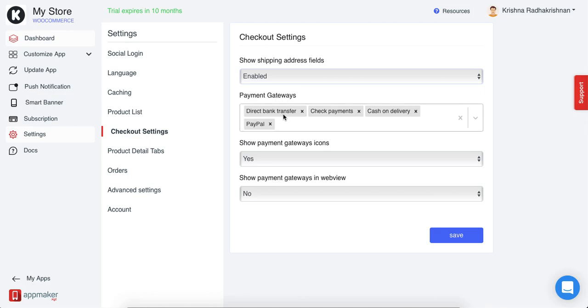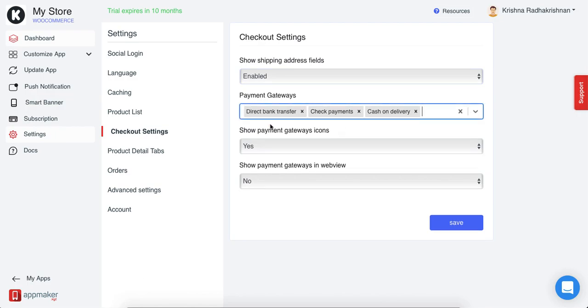Here, all the payment gateways that are in the website are automatically reflected. But if you want to manage it, you can just close it and then it will be reflected in the app as well.